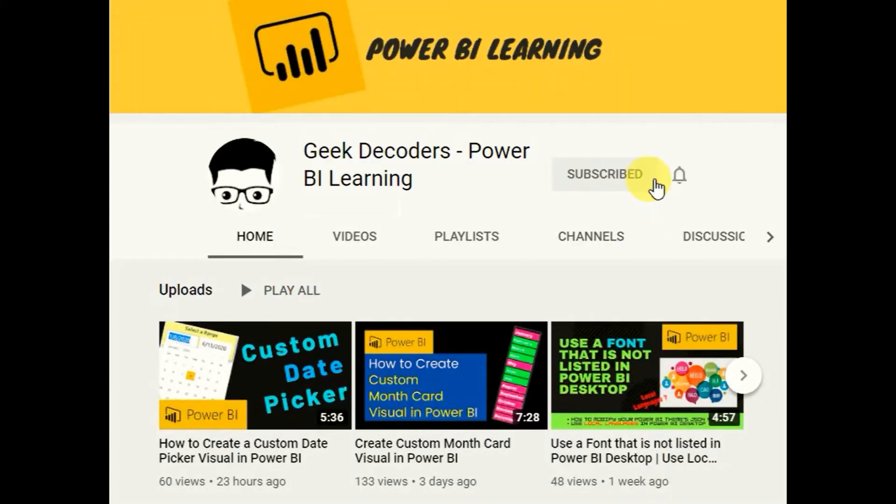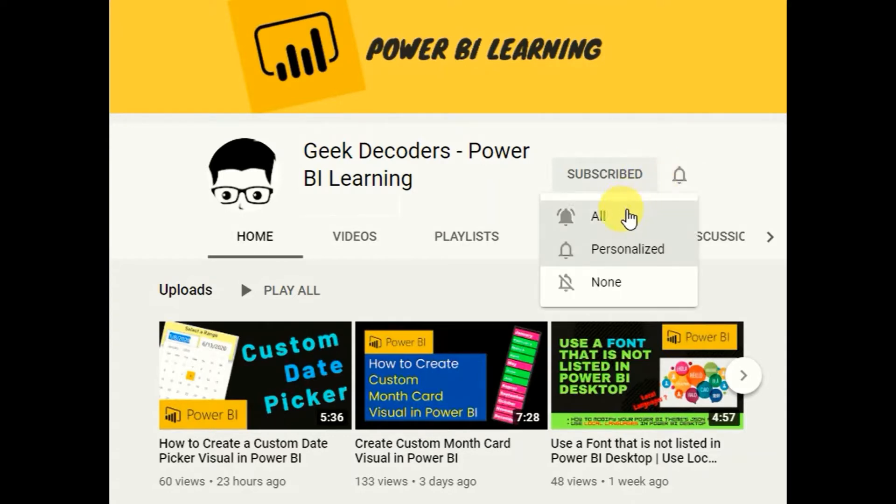Press subscribe and click the bell icon so you will never miss any Power BI updates from Geek Decoders.